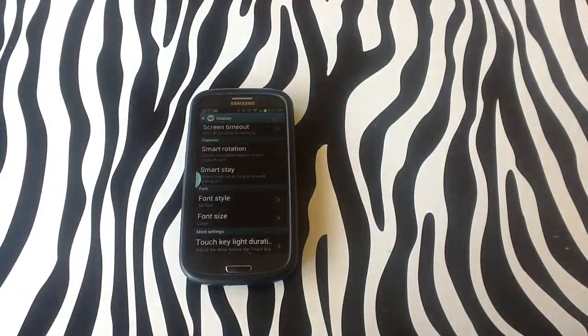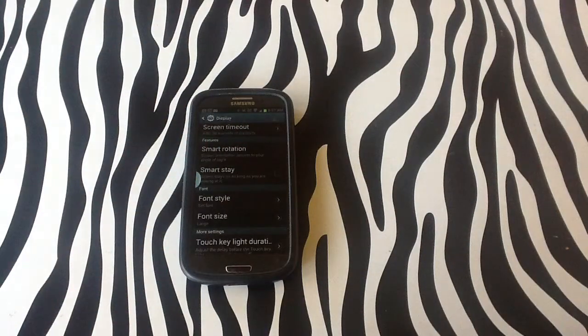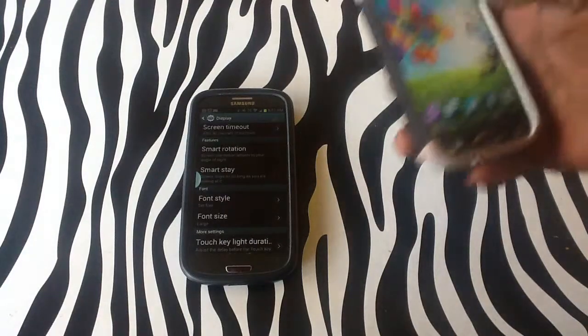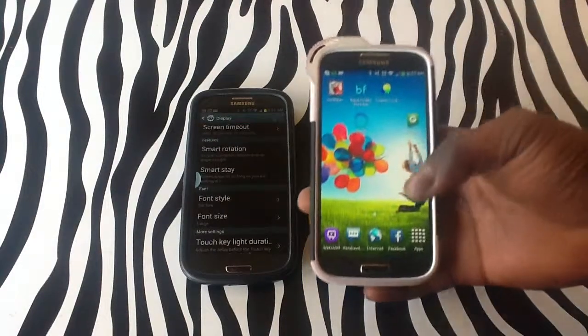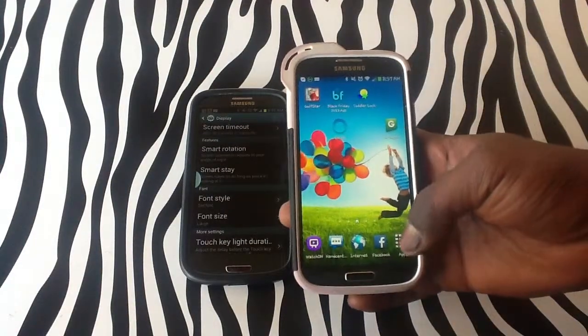Now on a Samsung Galaxy S4, it is the same way, nothing really different about it,